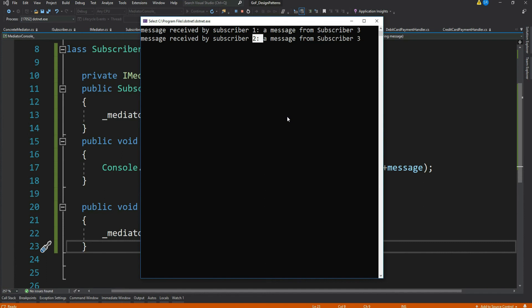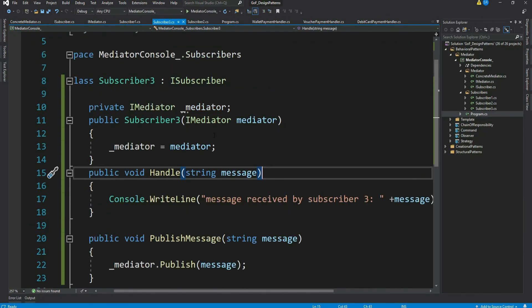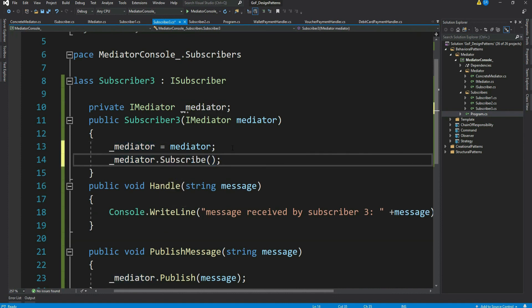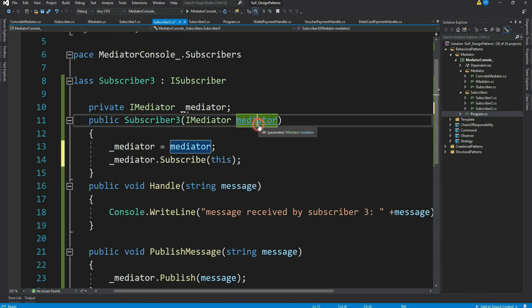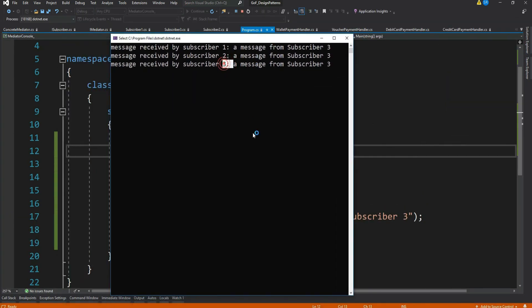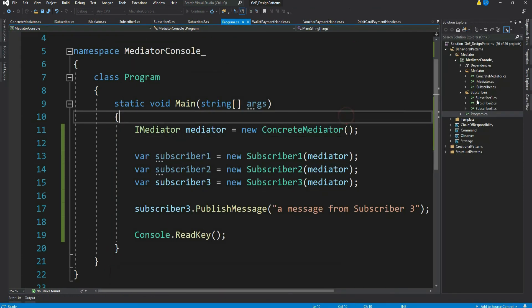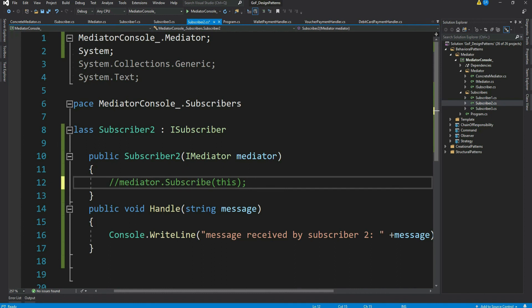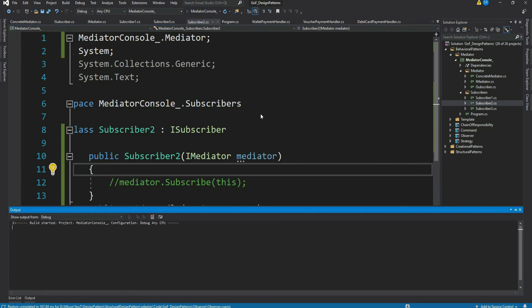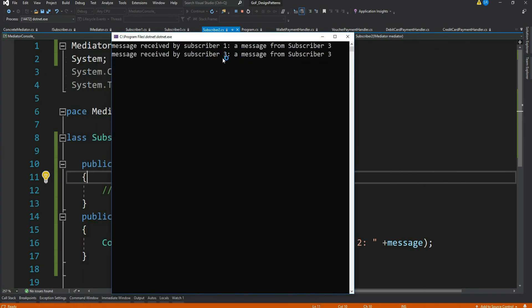Now say Subscriber3 is also interested in its own message — we just need to subscribe it as well. Let's run it and see: now Subscriber3 also receives the message. Now say Subscriber2 is not interested — we just remove the subscription. Note that ideally we should have an 'unsubscribe' method in the mediator for this. Running it again: Subscriber2 no longer receives the message.